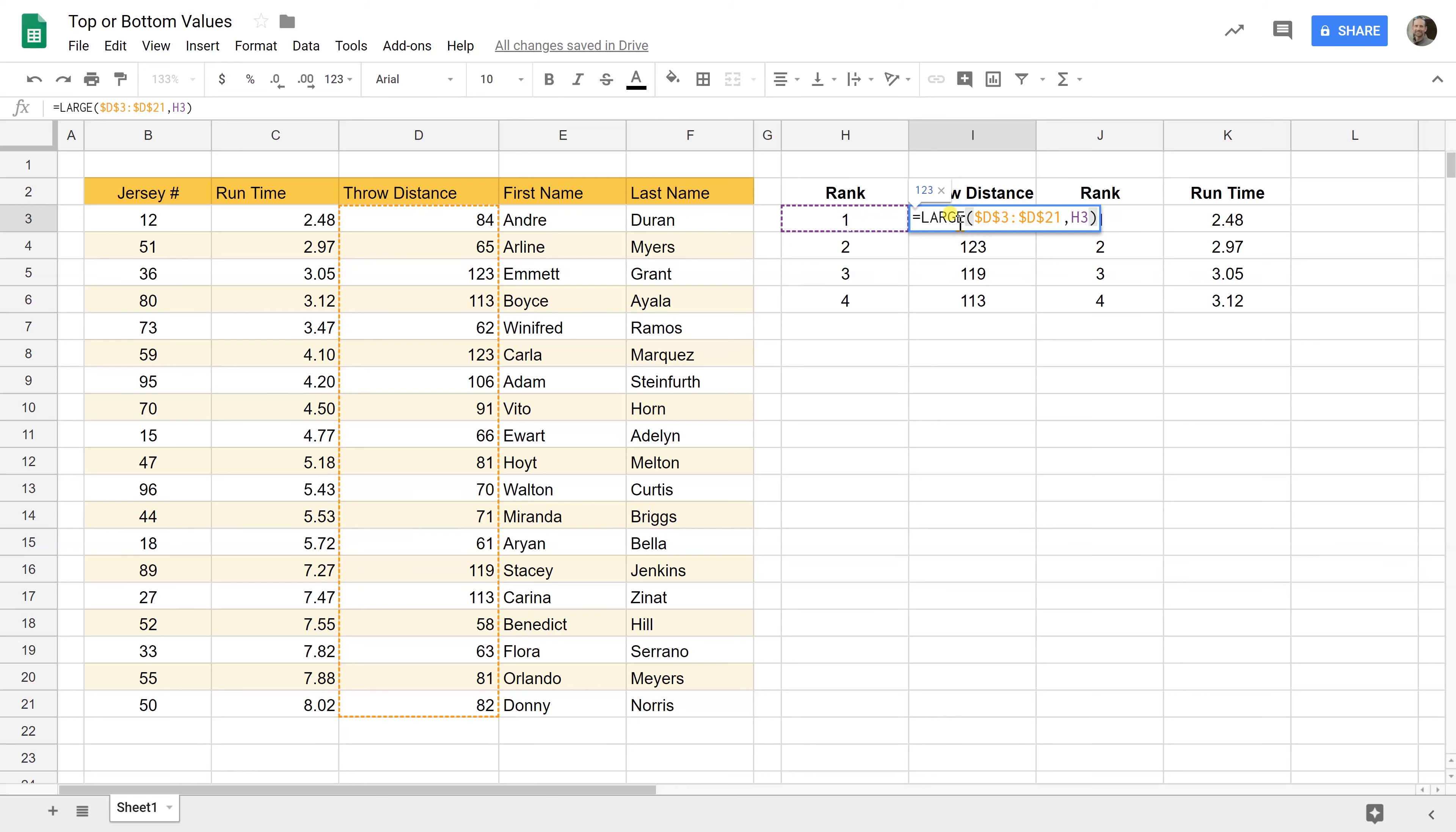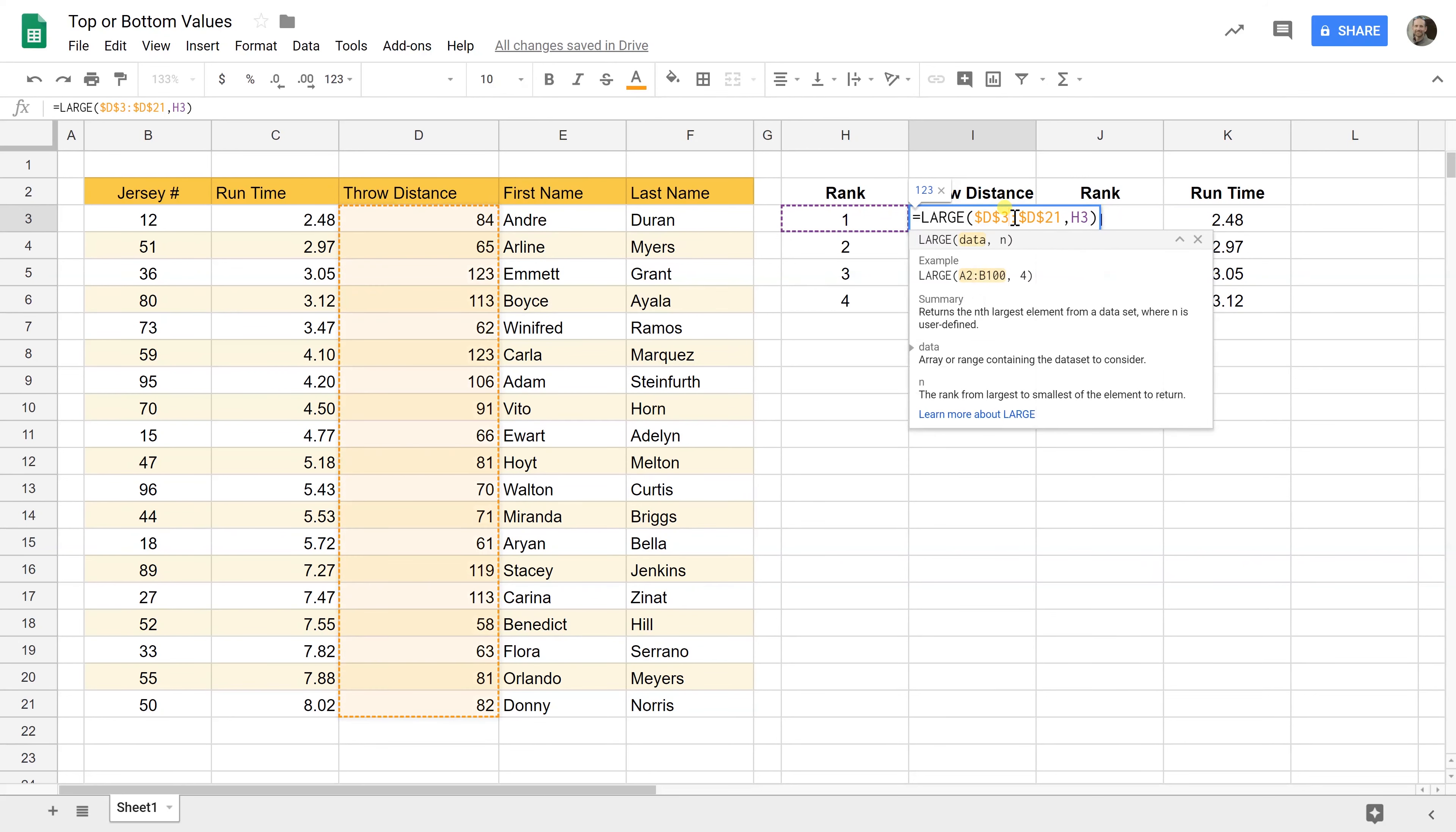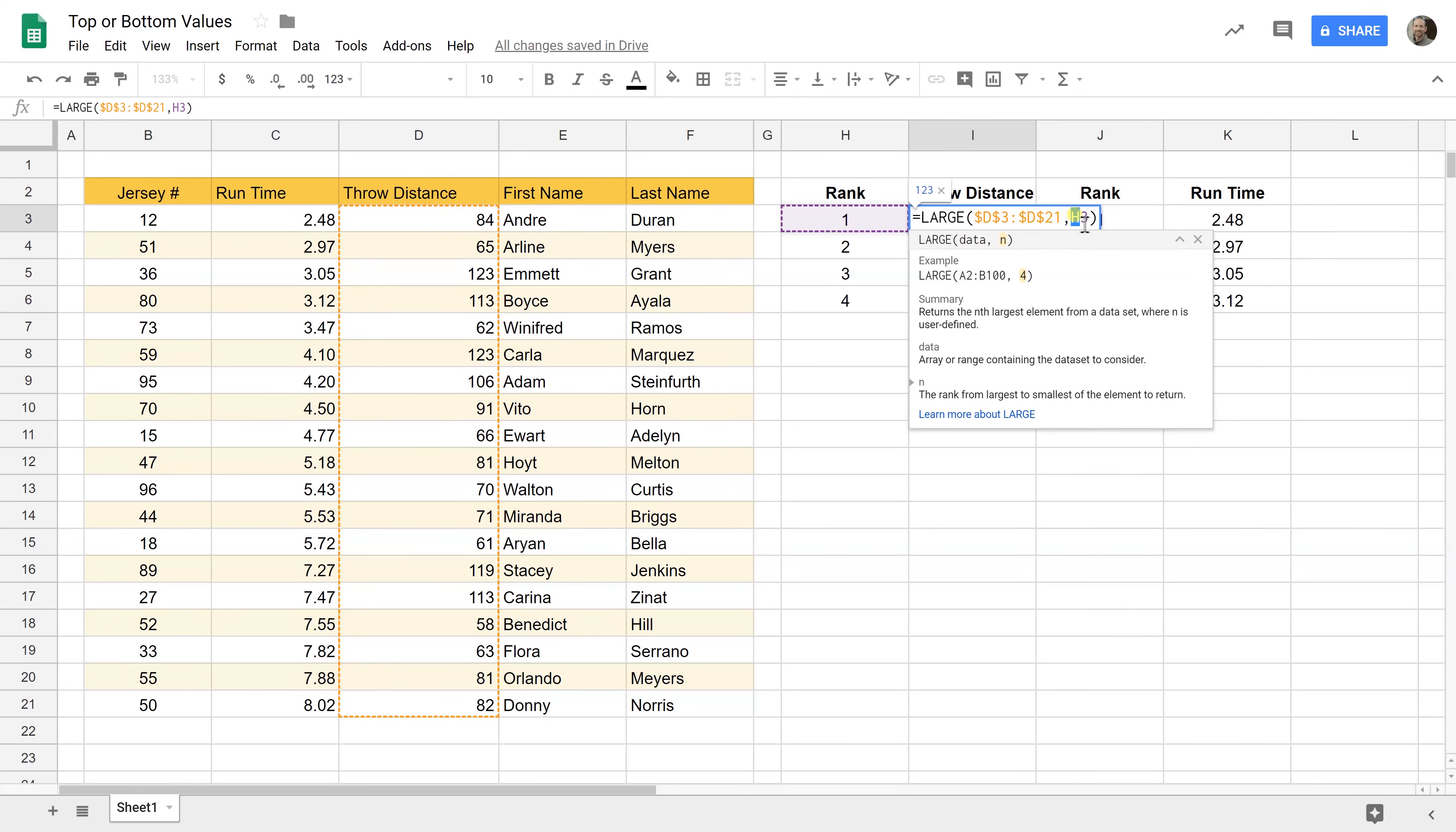So let's talk about the parameters that we use. So what large does is it returns in which is whatever number you give it. Let's just say in this case it's one. It returns the largest one value in a data set. So this parameter and this little helper text is going to show you is the data that it's going to look at. So I'm saying hey large look at everything in this column give me the first largest number which is h3. So this could be just a you could just hard type of one in here. I did it as a cell reference to h3 because I want to be able to just drag this down and get number two three and four.